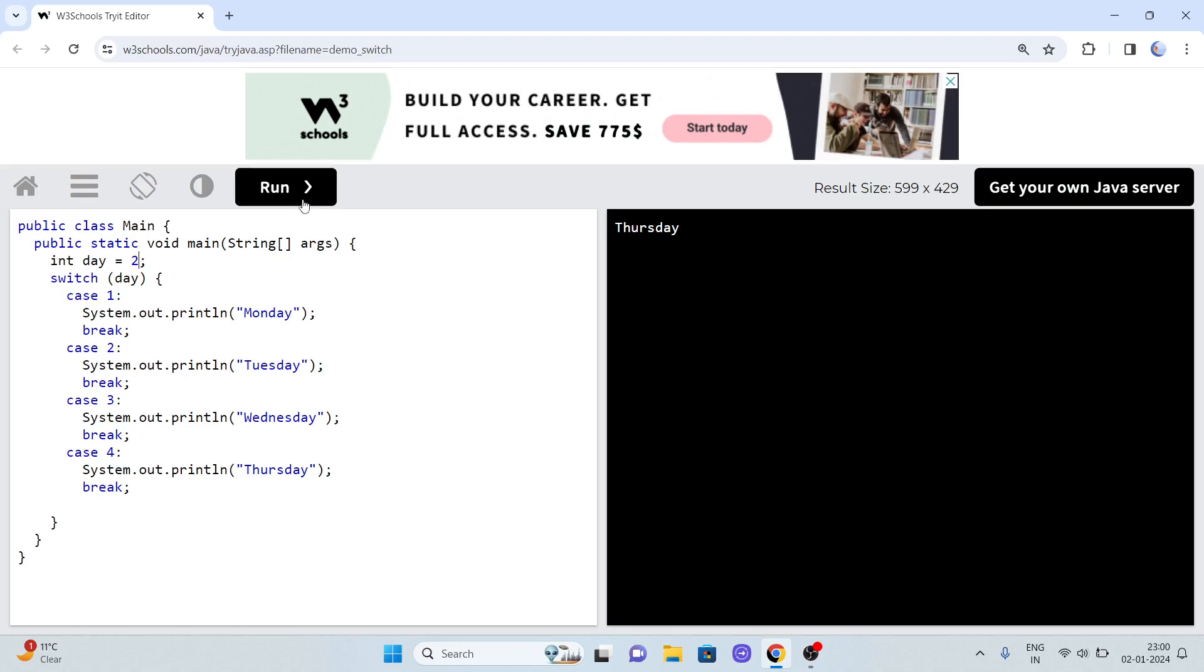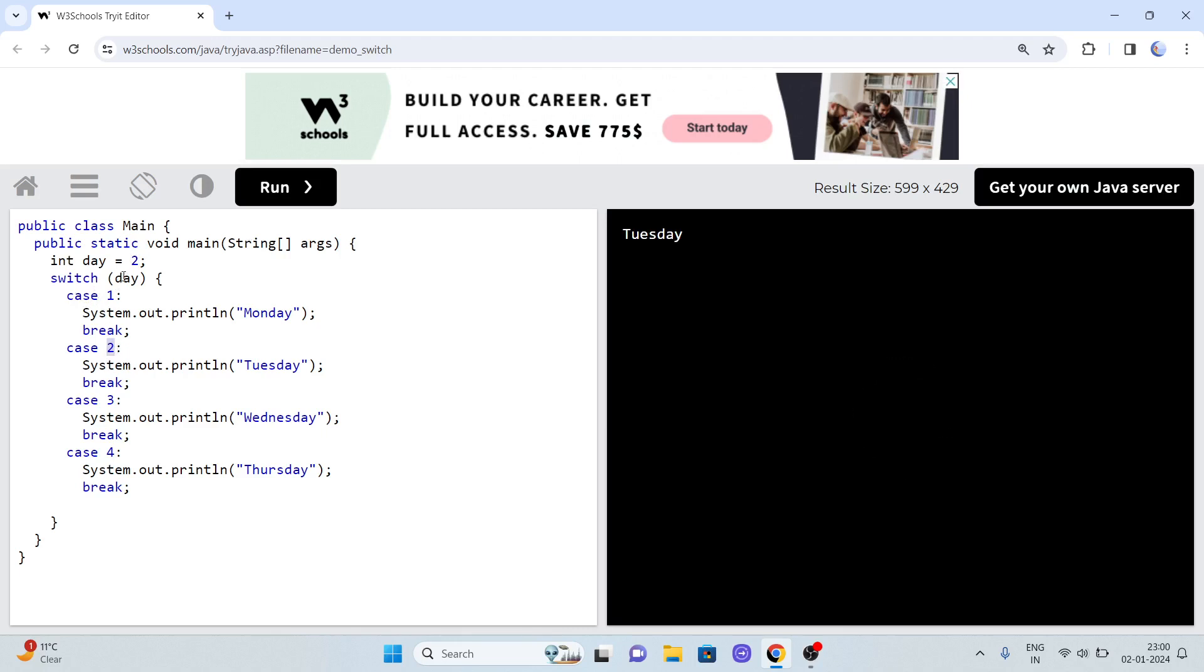He will ask you what is the output. Day equals 2, so it will check: is day equal to 1? No. Day equal to 2? Yes, so it will print Tuesday. Is day equal to 3? No. 4? No. Now what will happen is this default case.